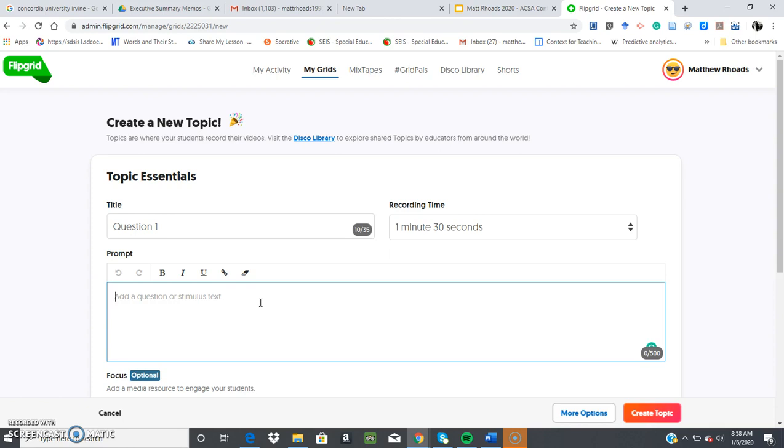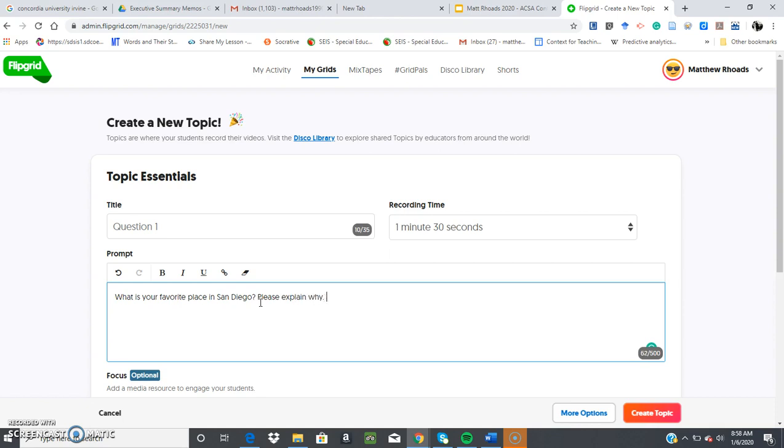Then for the question, the prompt, you can type in whatever you'd like here. What is your favorite place in San Diego? Please explain why. Because that could be my first question.